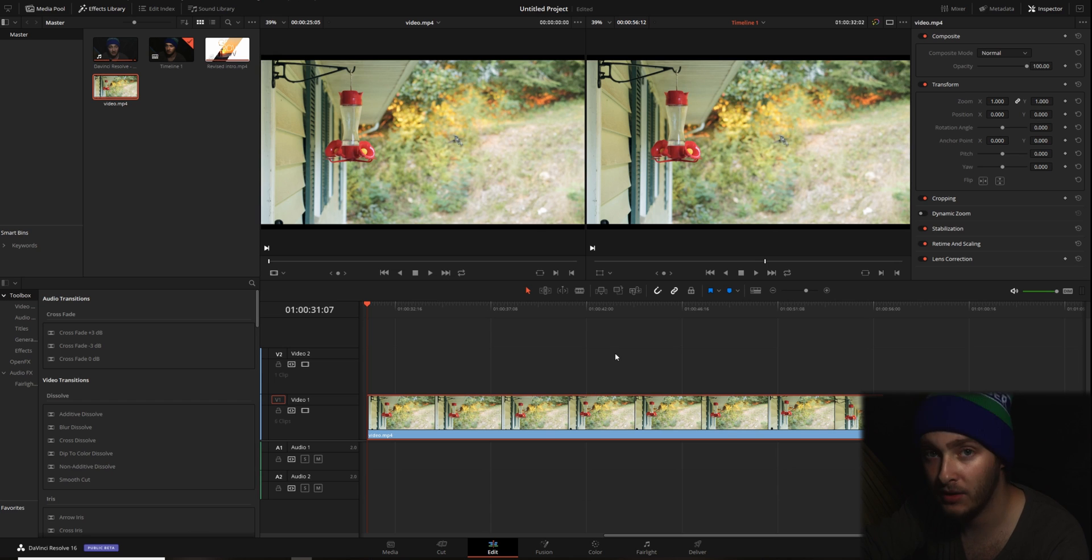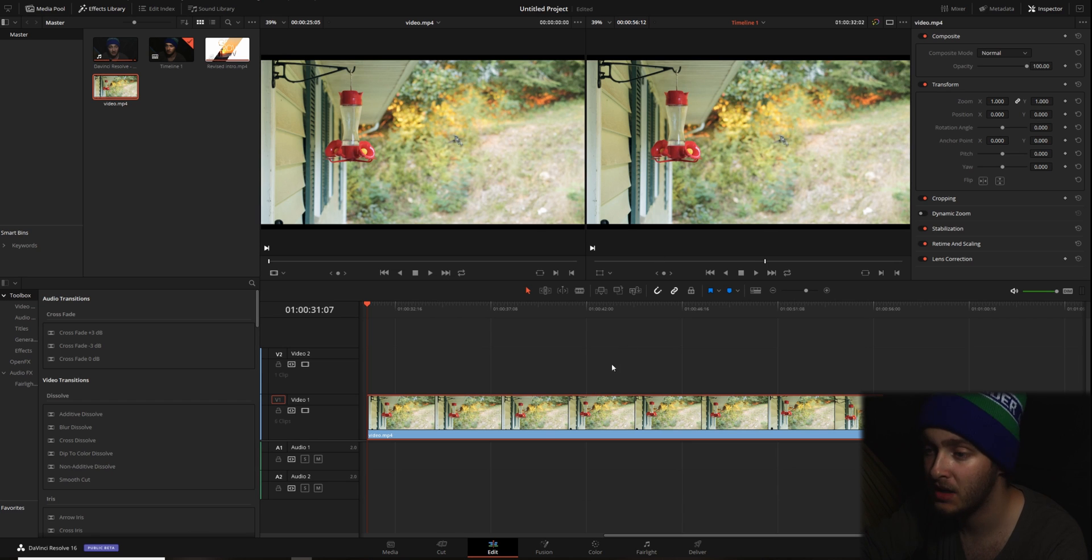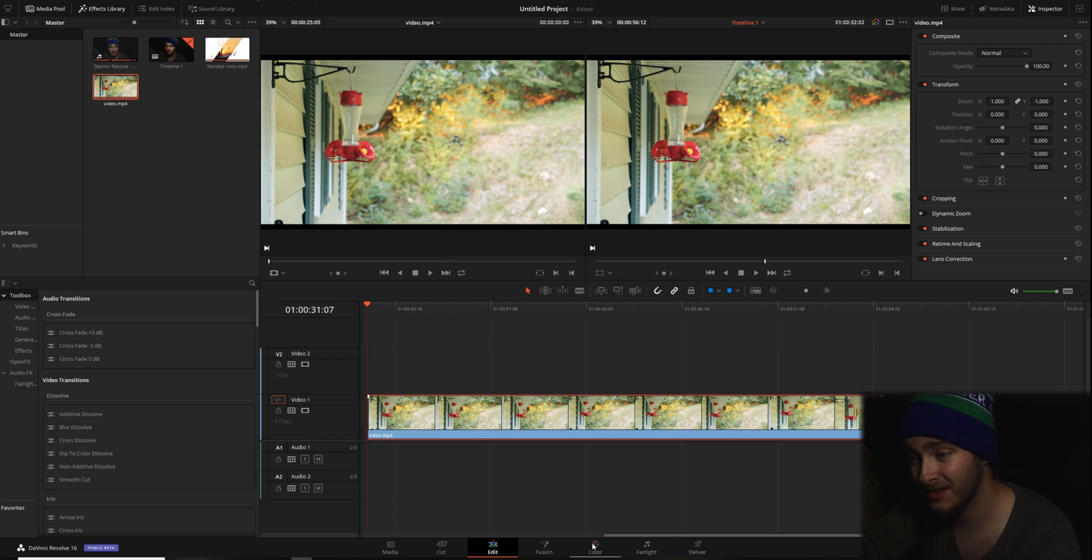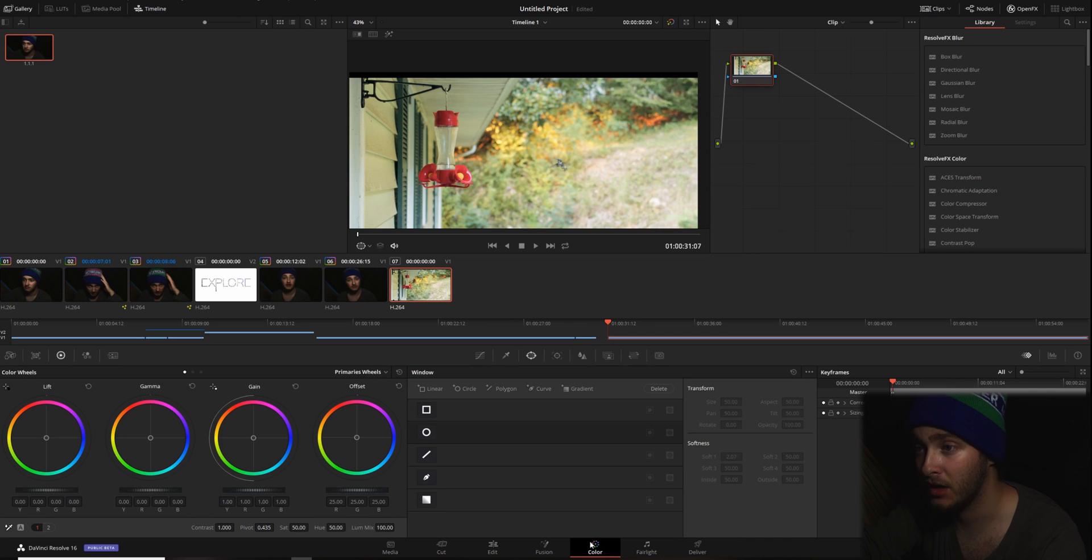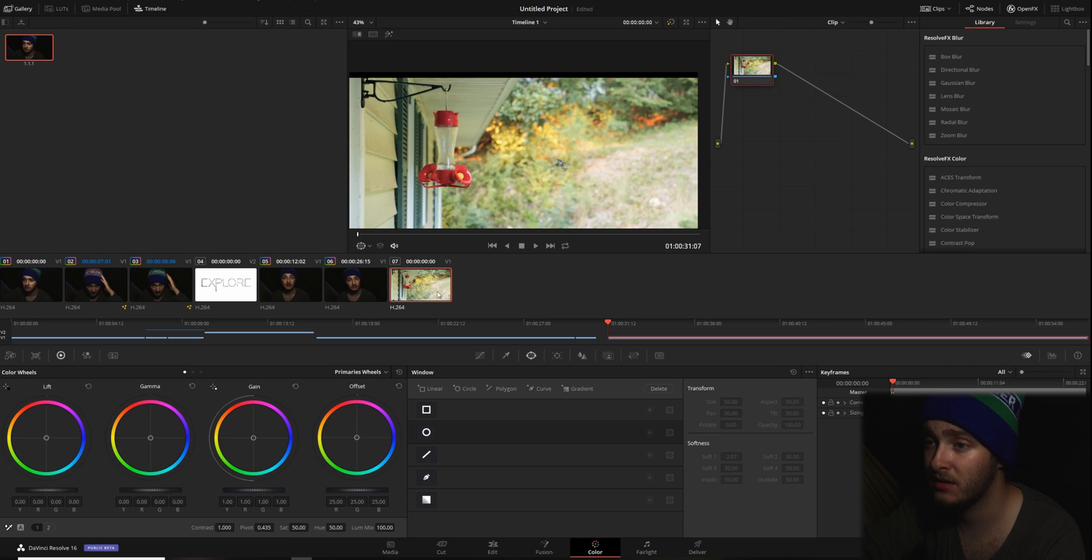We don't want this to be red though. We want this to be some other color. So what we're going to do, as you can probably guess, is pop into the colors panel. And then once we're here, we're going to make sure that we have this clip selected.